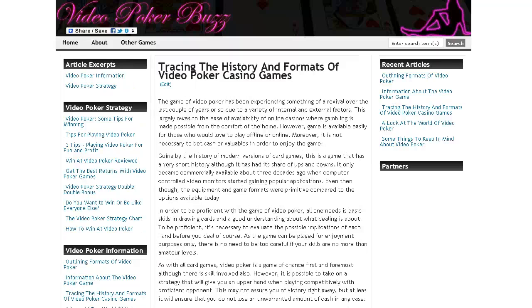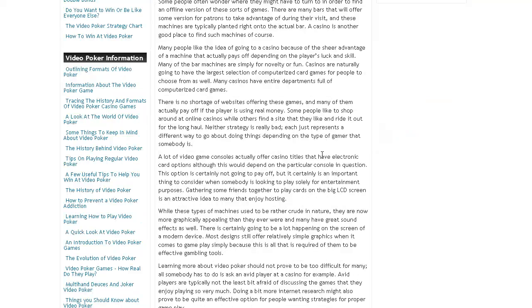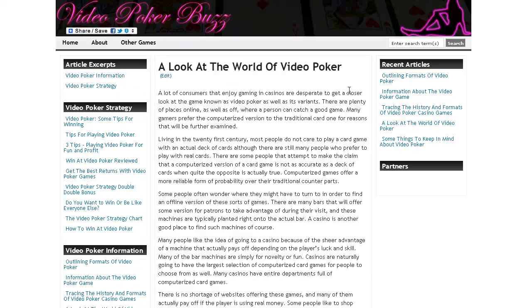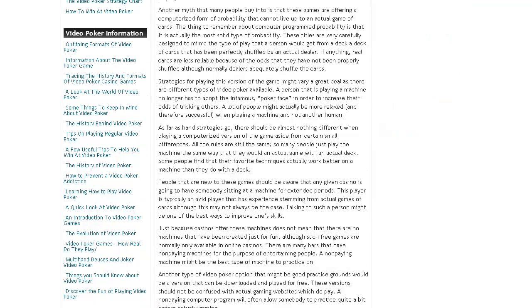The third new article we have is tracing the history and formats of video poker casino games — it's about tracing the actual history behind the various variations of video poker. The fourth new article is a look at the world of video poker itself. The fifth new article is some things to keep in mind about video poker — just various things to watch out for and all that.